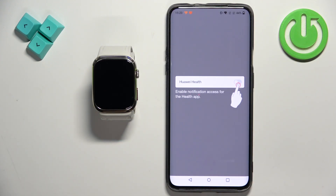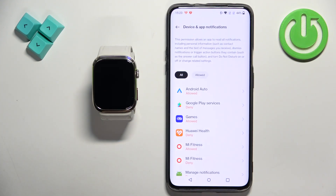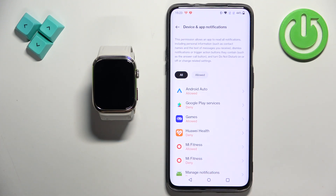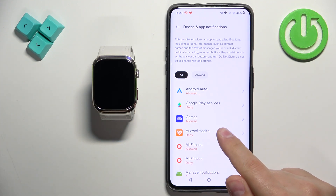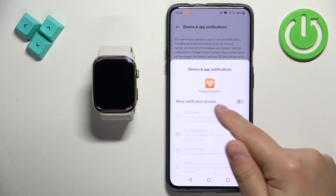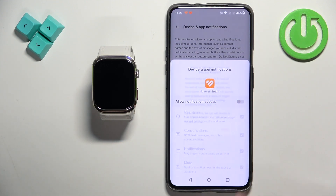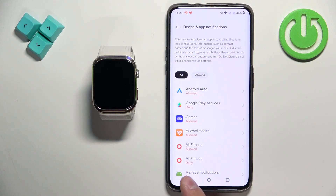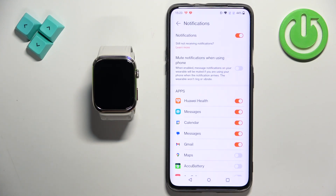If you don't have the required permissions enabled, you will see pop-ups about the permissions. For example, we got redirected to the device and app notifications, and here we need to tap on the Huawei Health application, tap on the switch next to allow notification access, and tap on allow. And once you allow the notification access, you can go back to notifications.